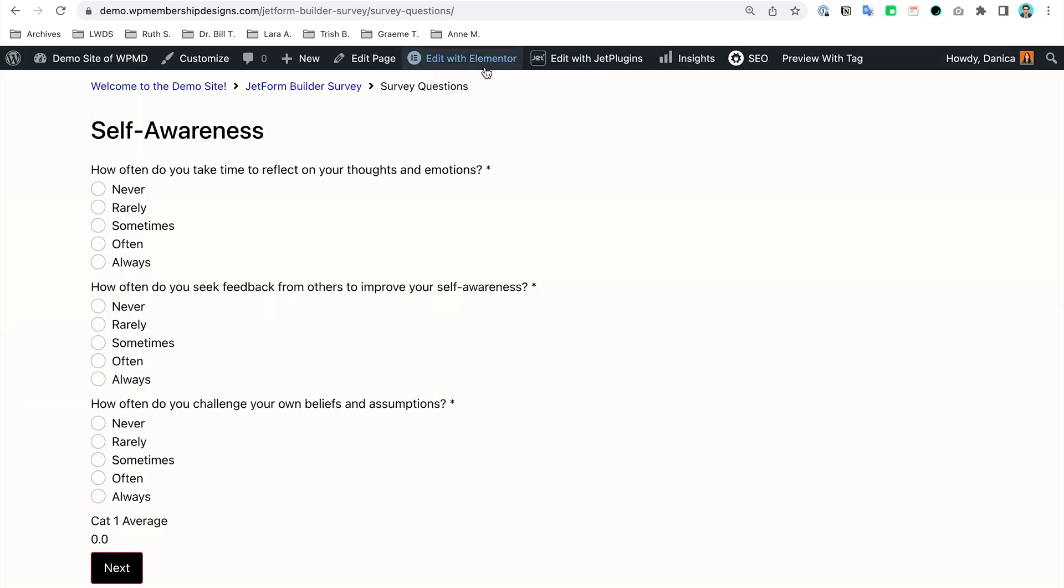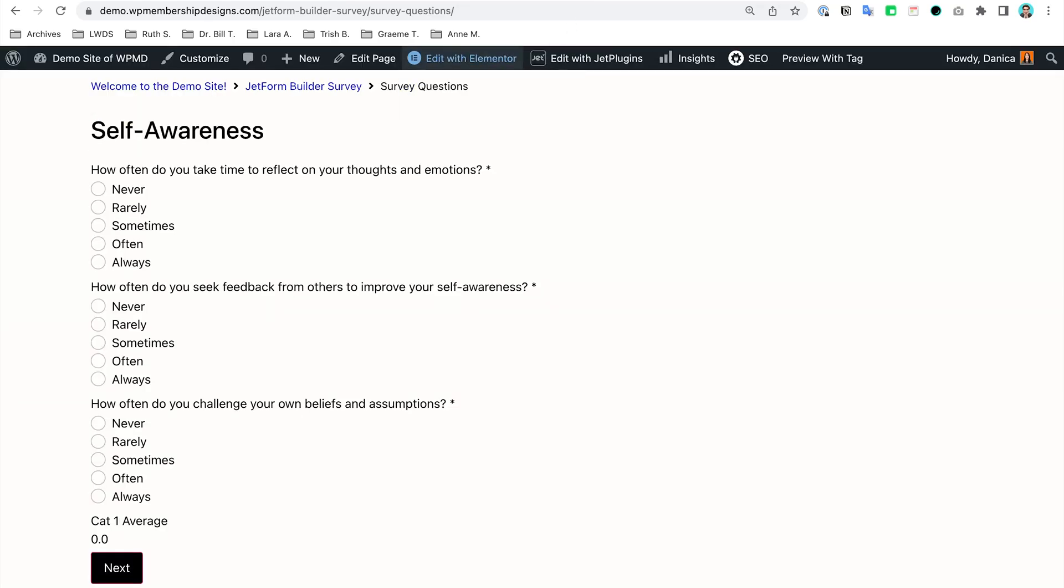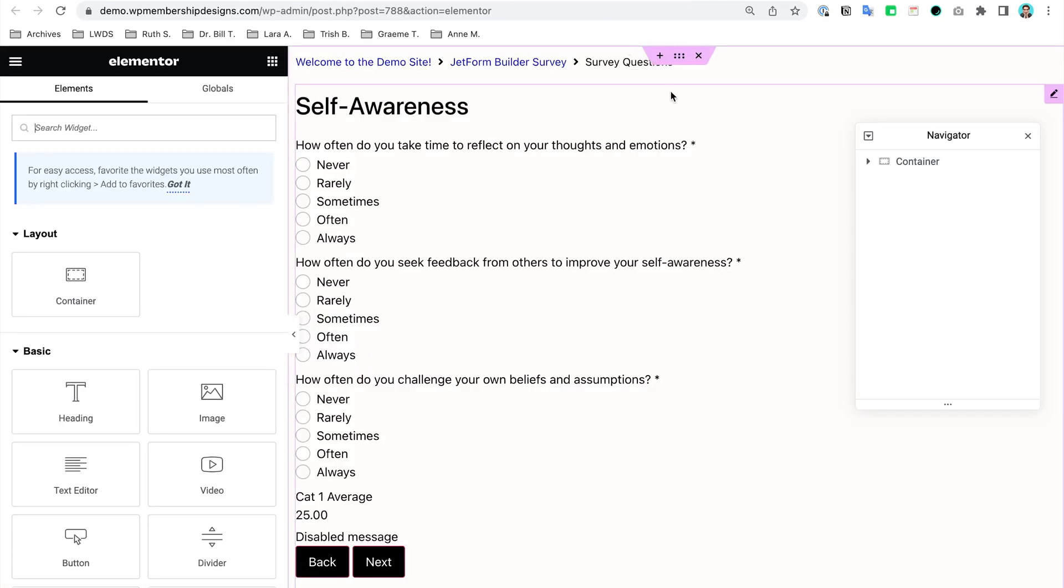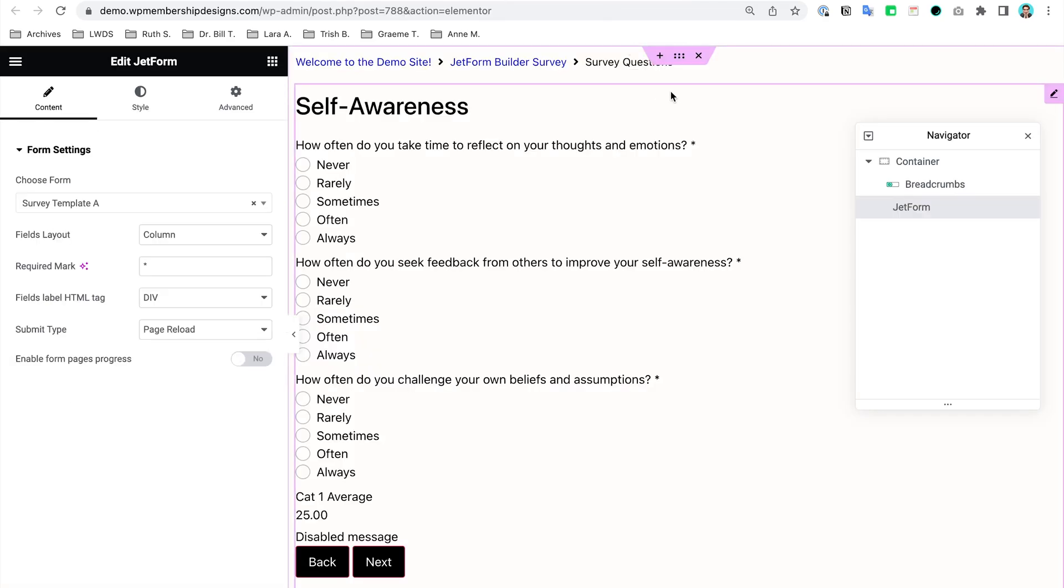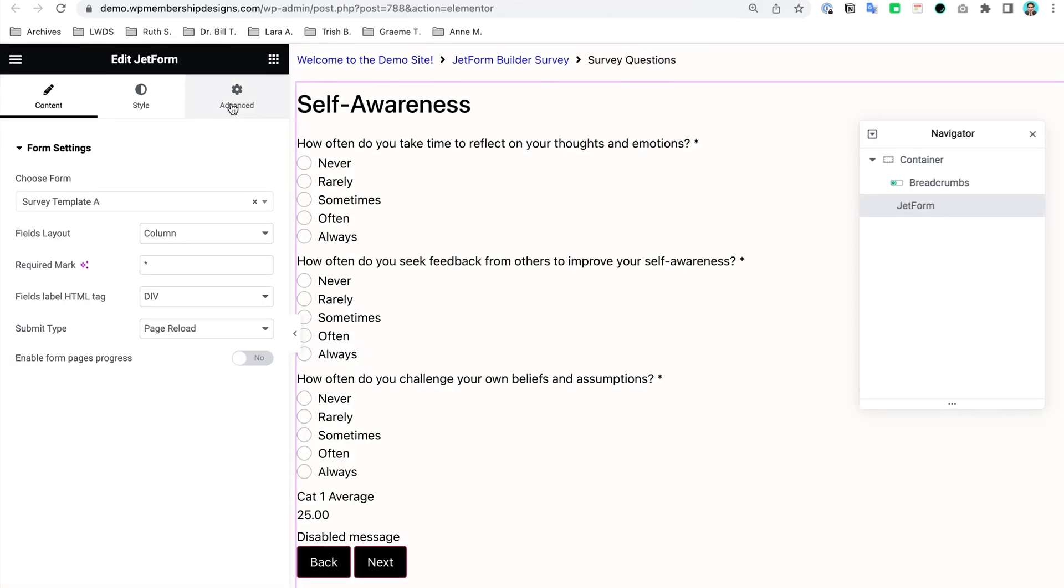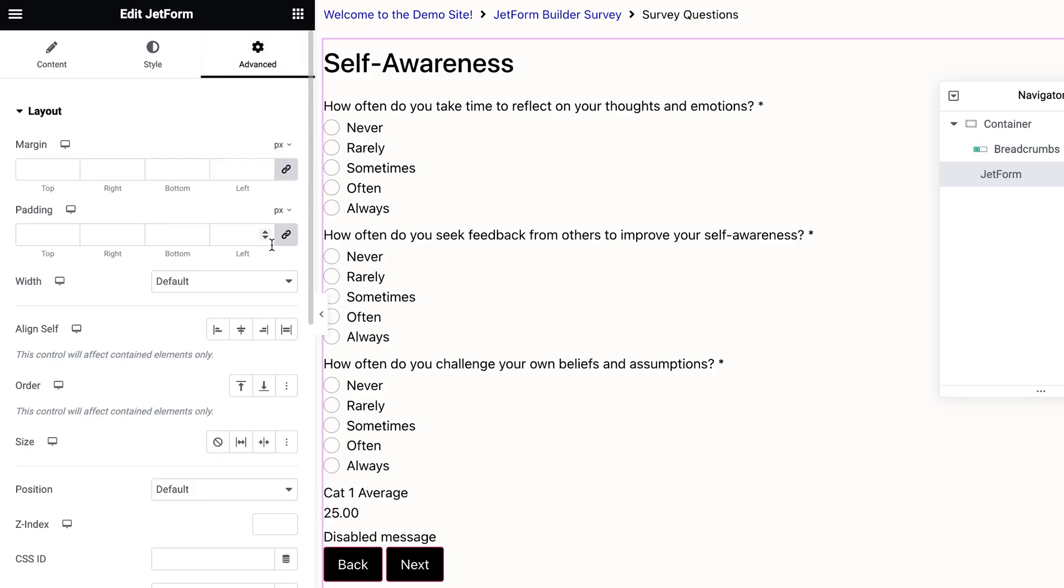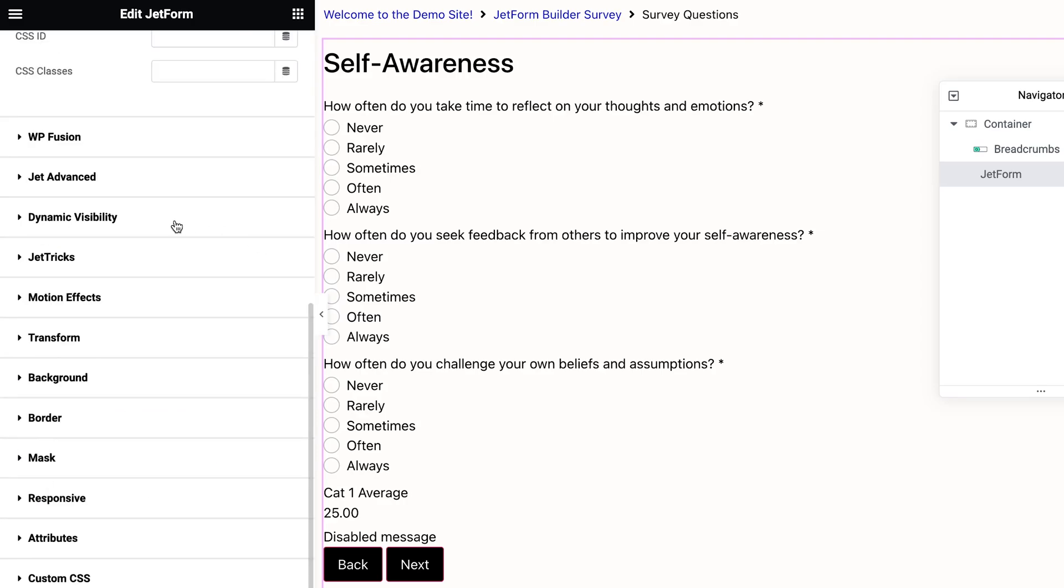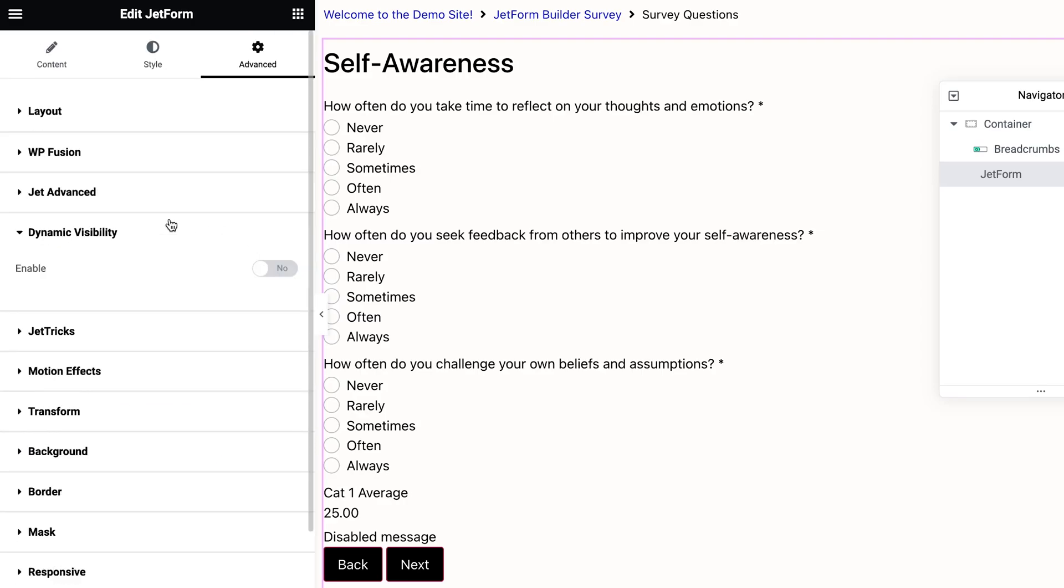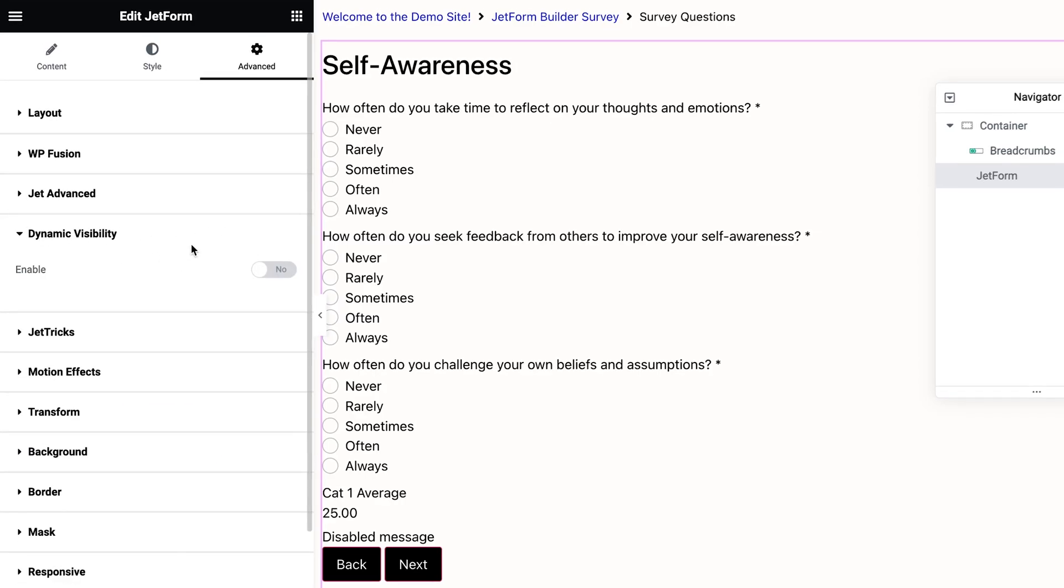I'm going to go first to the survey page. In here I'm going to try to take advantage of the custom query that we set up earlier to show this specific message. So first what I want to test is I want to hide the survey once they have filled it out. So I'm going to go to the Advanced and make sure your Dynamic Visibility is turned on.